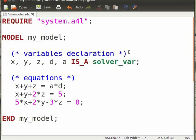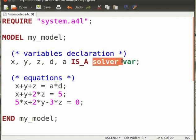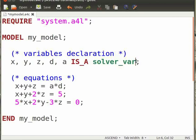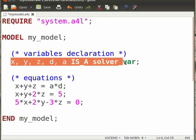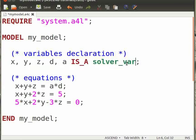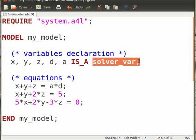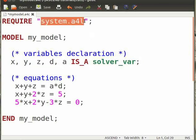Any variable whose value is expected to be computed by Ascend must be of type solver_var. Thus, we define variables x, y, z, d, and a as solver_var. The definition of the type solver_var is predefined in the system.a4l library.